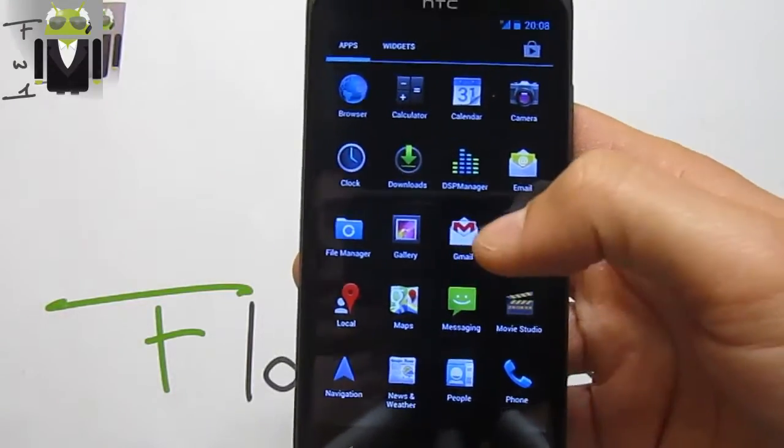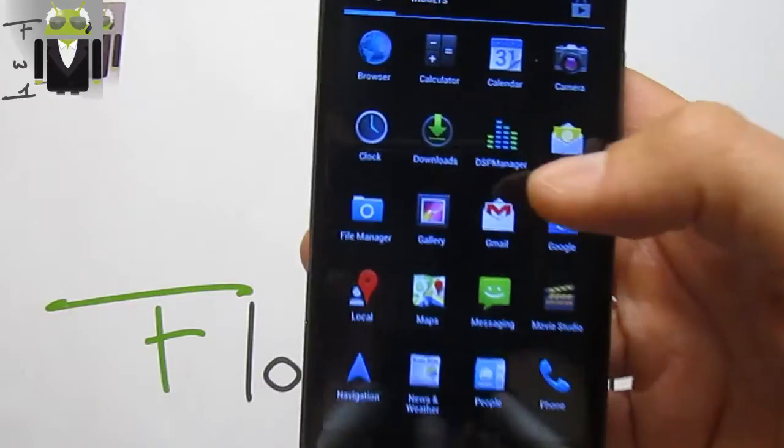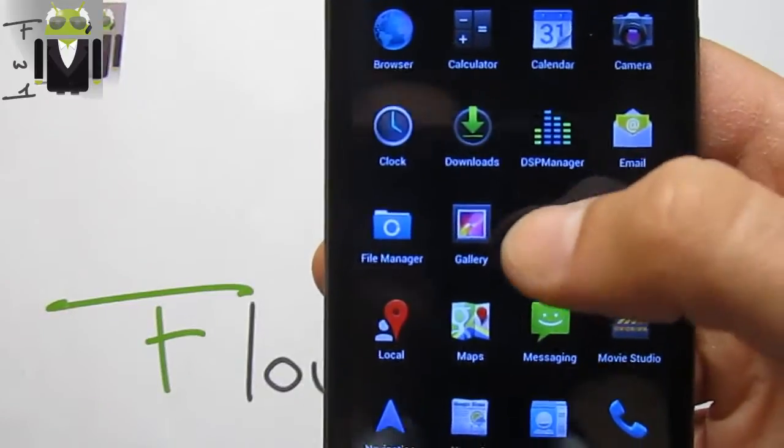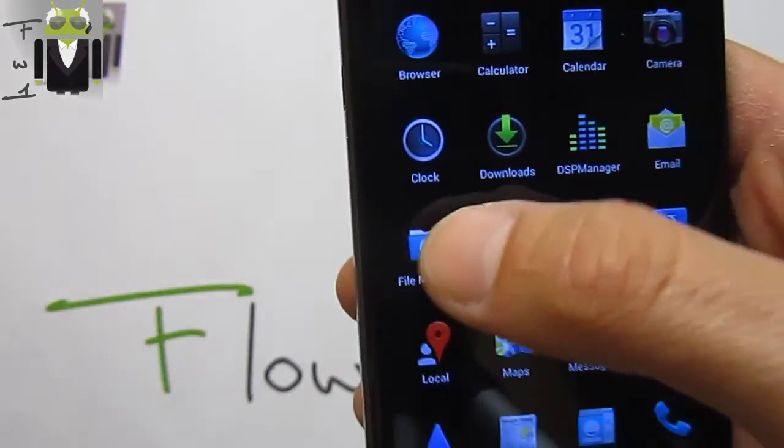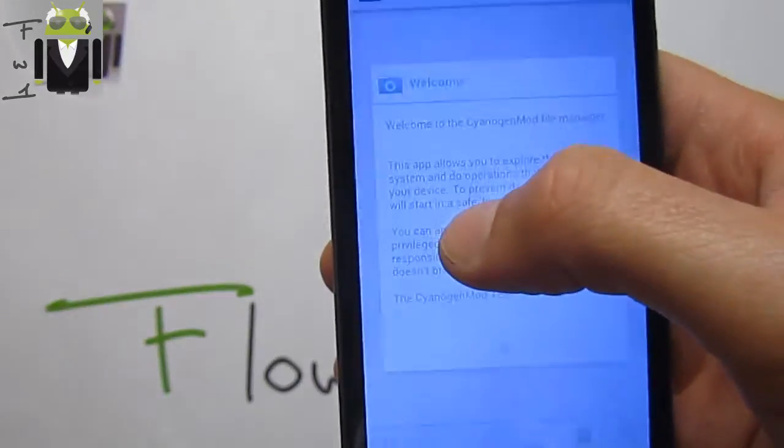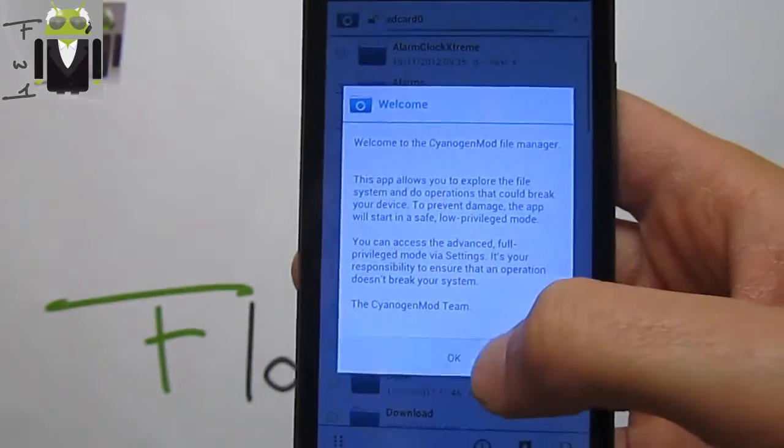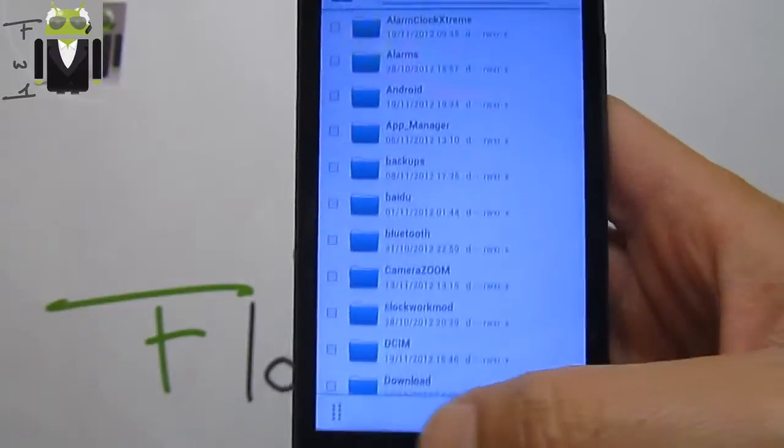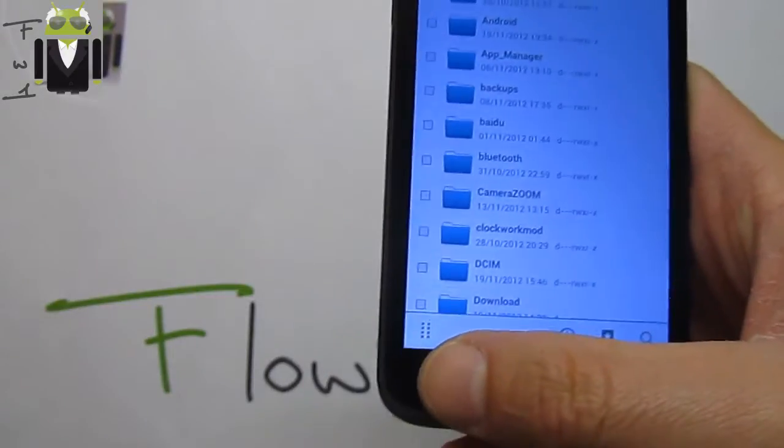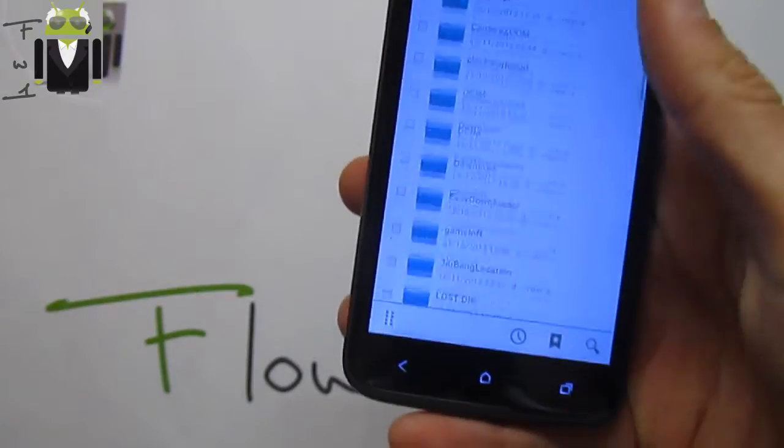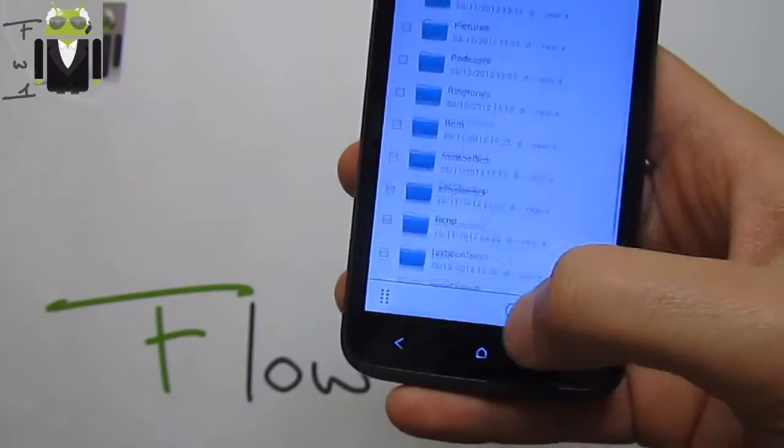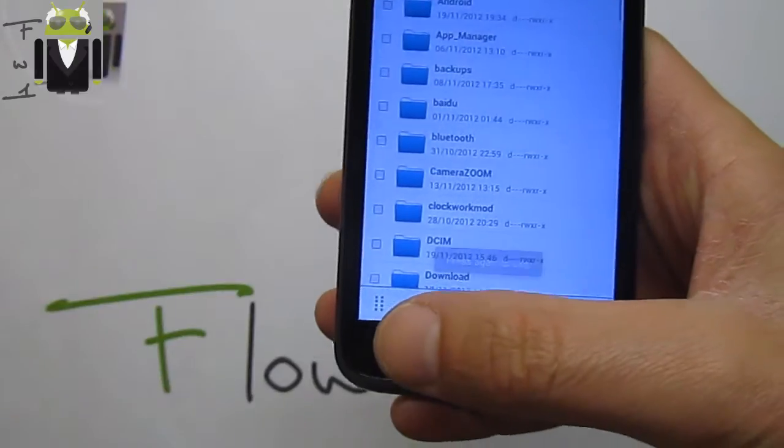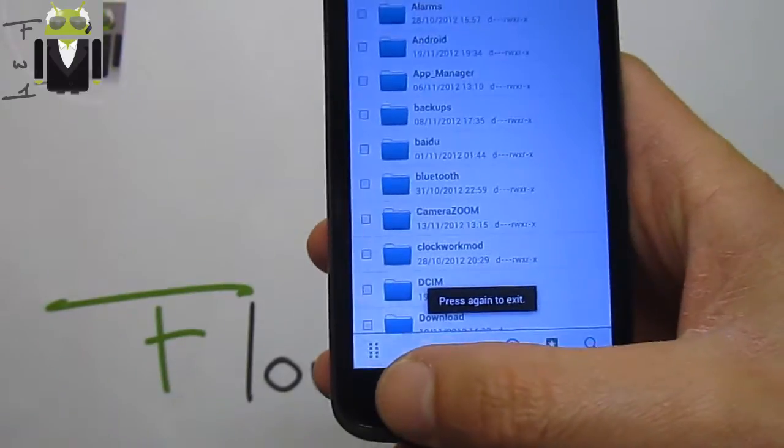We also have a good application, the file manager already installed. You just have to flash the custom ROM without any GApps, and it's so cool to get this explorer on the CM10.